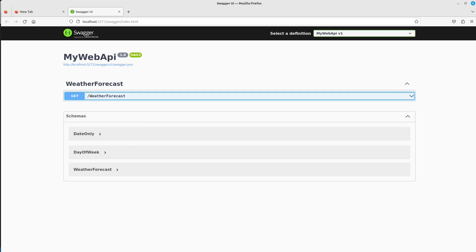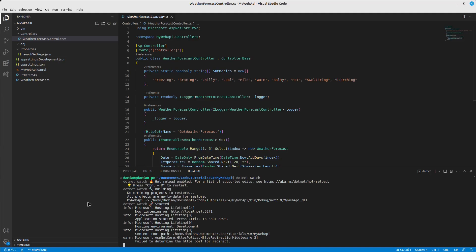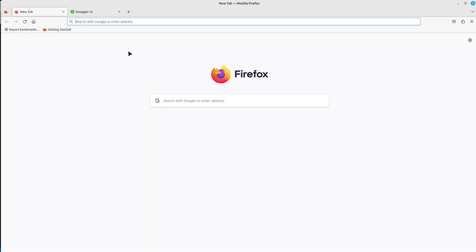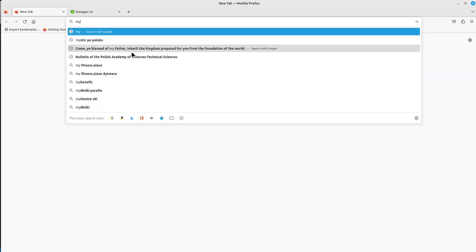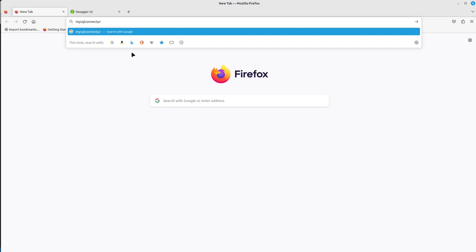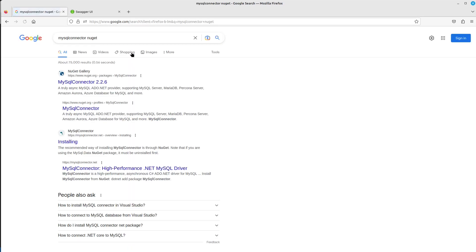I'm not really going to delete the WeatherForecast part — it doesn't hurt to have it there. But now we're going to work on our actual part, so let's look for some dependencies we need for our project, especially the one to connect to the database.